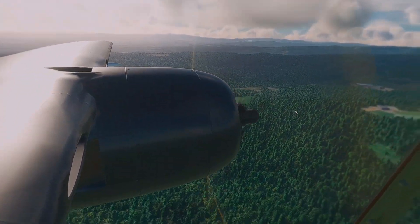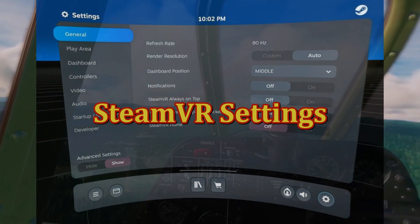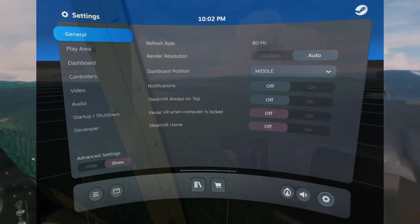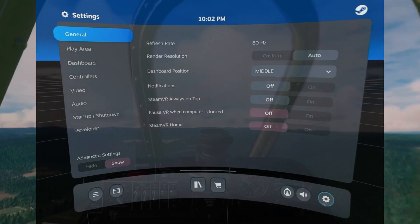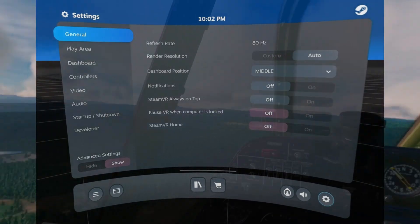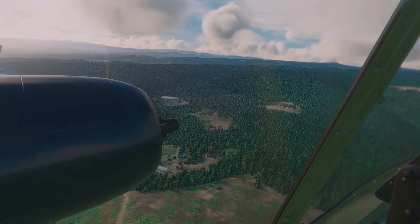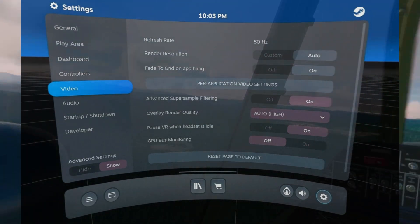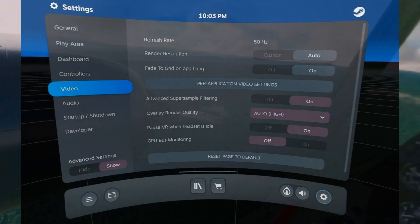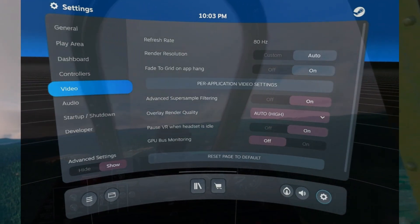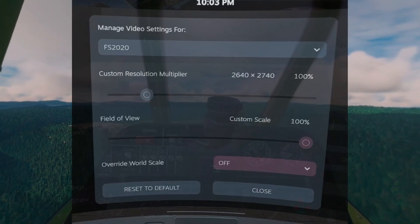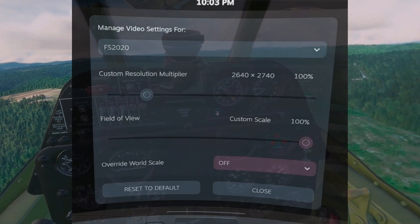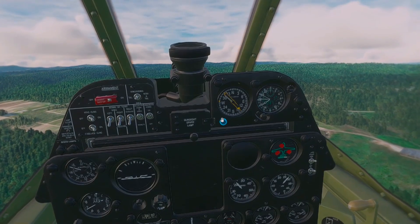These are the Steam VR settings — the VR settings in the game. Defaults, really, except for maybe some of the stuff I turned off that is on by default. Then there are the video settings: auto, on, on, on, auto, and then the per-application settings which you can only see if you are in VR mode. These are the defaults as well — I haven't really had much need to tweak them.